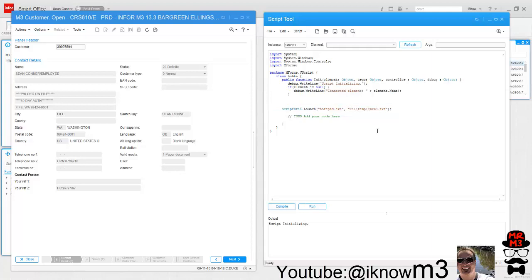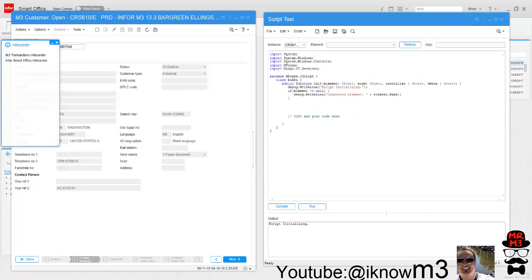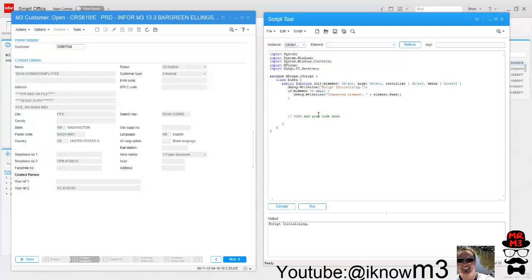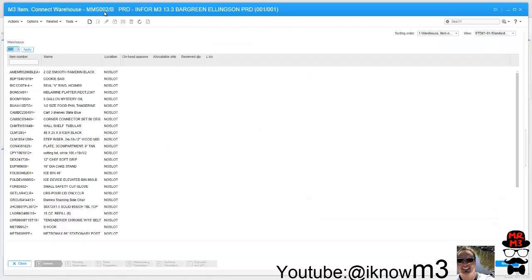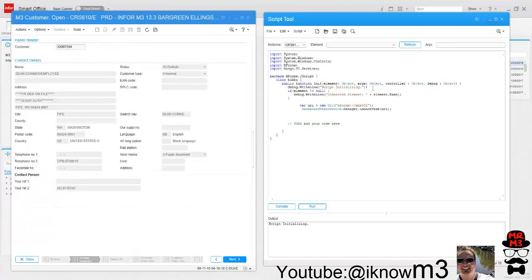You can also launch M3 programs, which is one of the coolest things you can use to streamline workflow. But in order to do that, you need to bring in the namespace Mango.UI.Services—you need to import that into your script. In this case, what I'm going to do is launch MMS002.